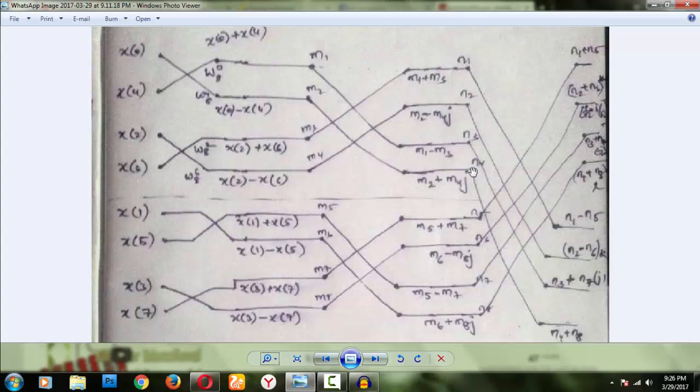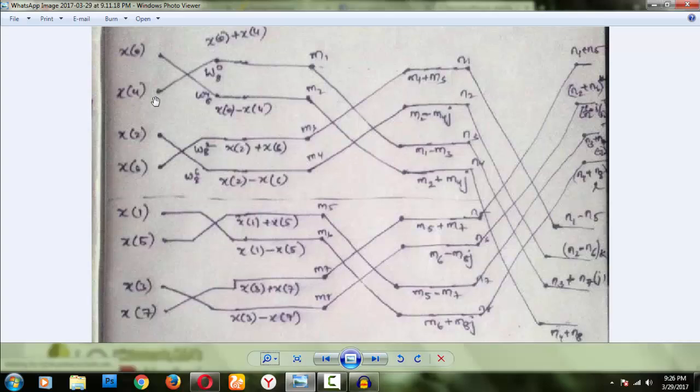If you want to know the theory, see that NPTEL video — I will provide the link in the description. You don't need to watch the entire 56-minute video; just watch from around the 10-minute mark to about 20 or 21 minutes to understand what he is doing, then come back to my video. So what I have done is already shuffled the input — so x of 0 and x of 4 are cross-coupled.